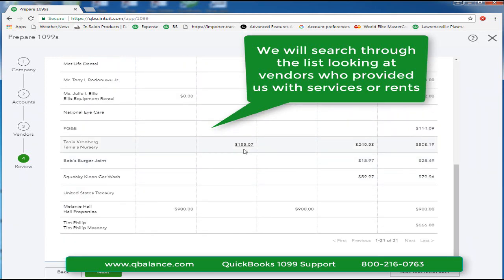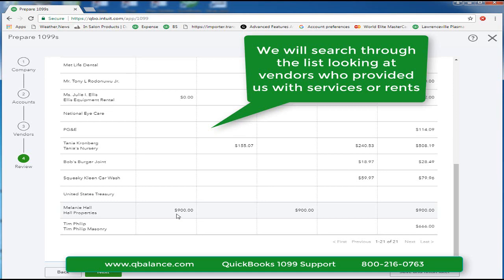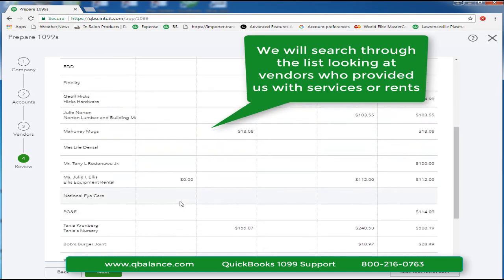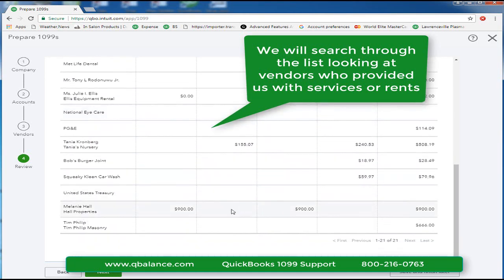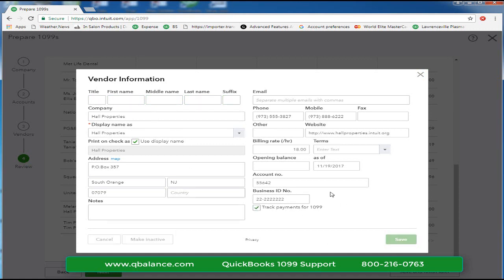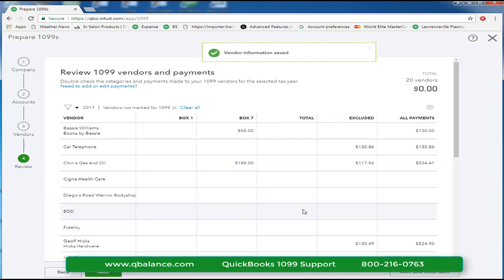I'm looking through this list for amounts greater than $600. For example, Melanie Hull Properties has $900 paid under box one for rents and this is the total and we didn't see her as a 1099. So let's go ahead and get that Hull Properties. Let's say this is a partnership and we'll mark them eligible for 1099 and save and close.